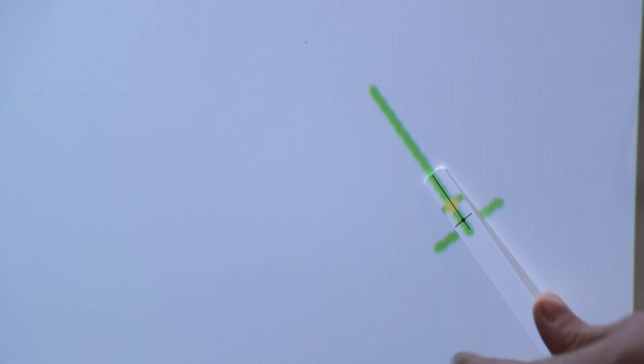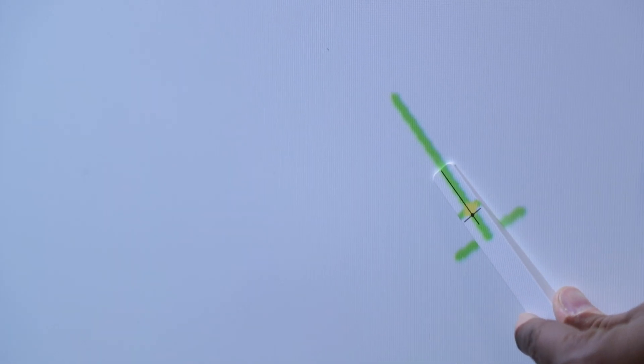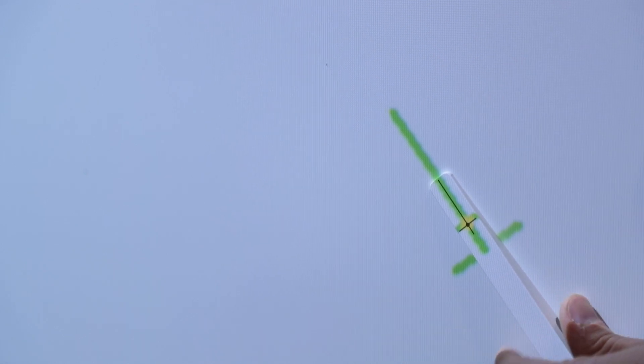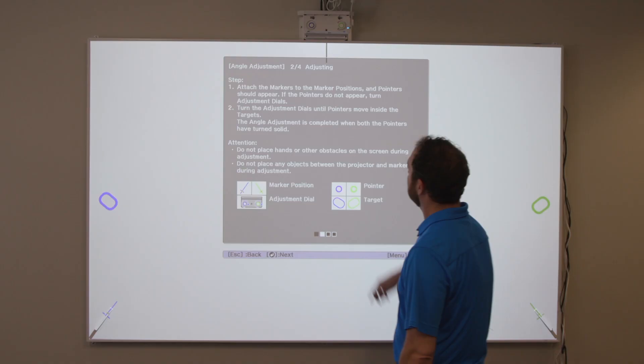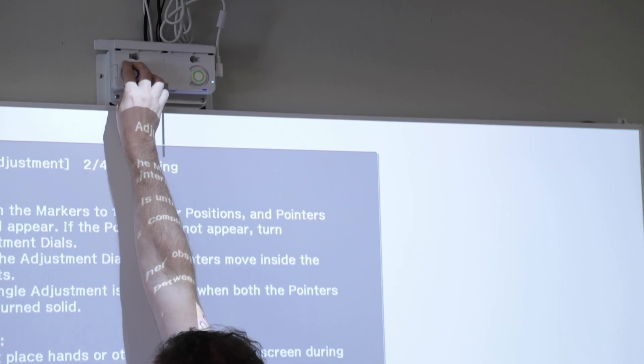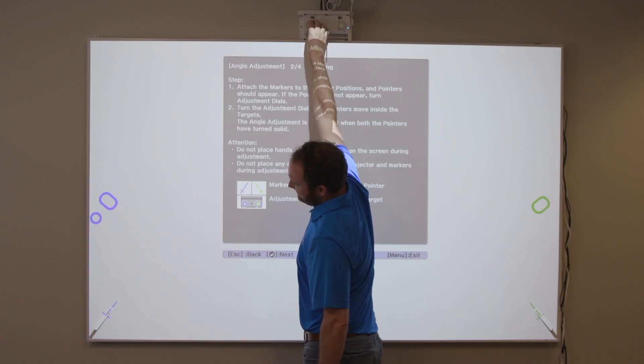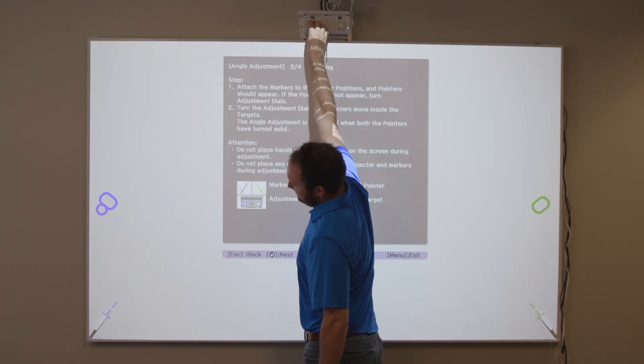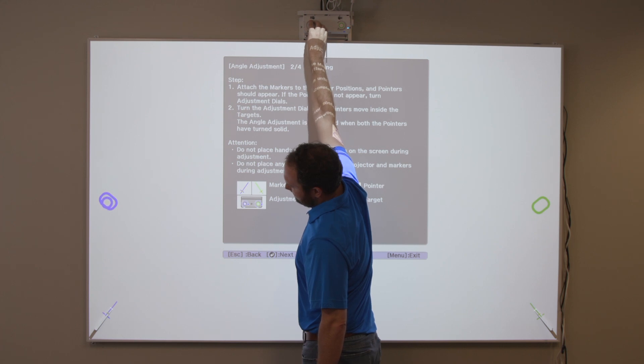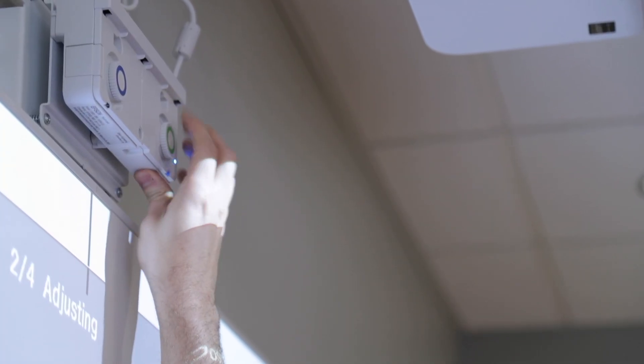Move the marker over the projected cross until the lines of the cross align with the lines on the marker. When circles with the same color as the marker positions are displayed on the left and right of the screen, turn the adjustment dials on the touch sensor to move the blue and green circles inside the target of the same color.